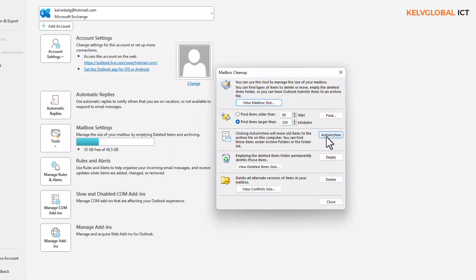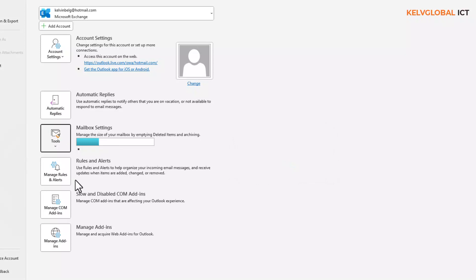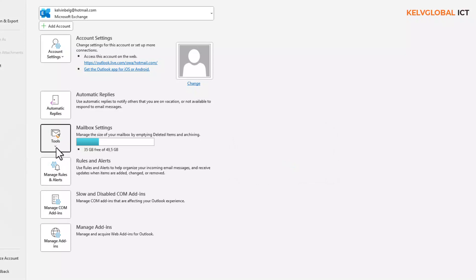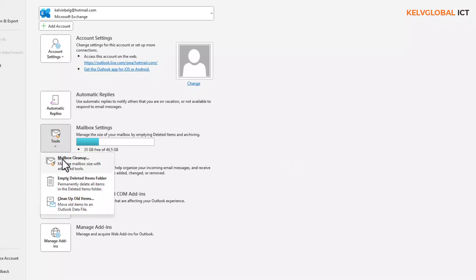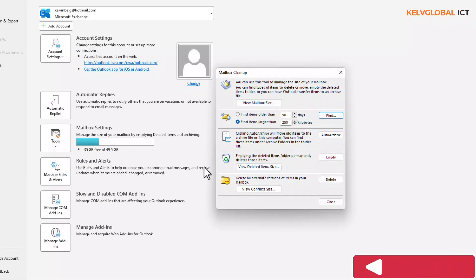When we try to auto archive, it says you are already archiving — try again later. So the archive is still running. Let's go back into our Mailbox Cleanup. Here you can see it says Empty Deleted Items Folder permanently — we've already done that.